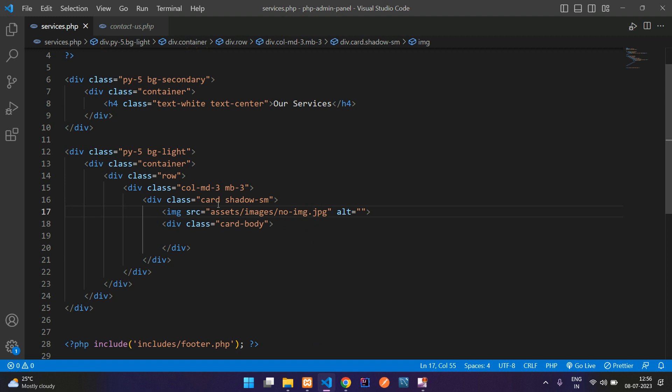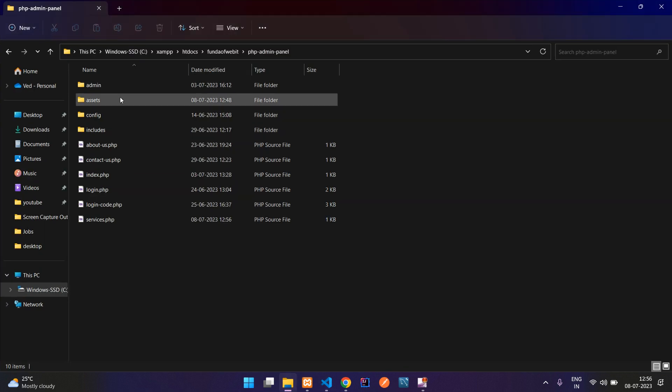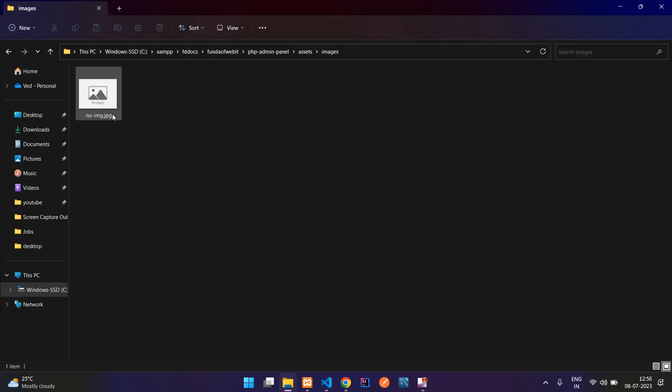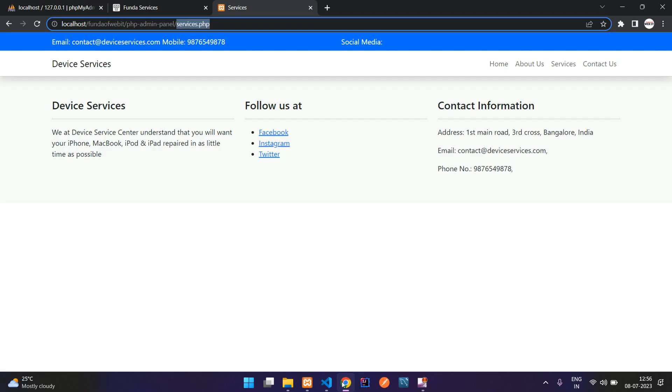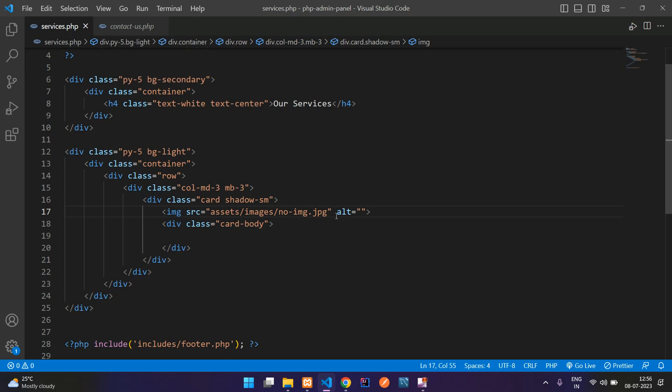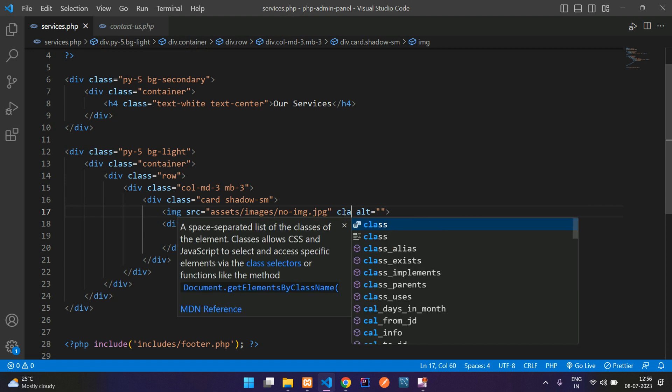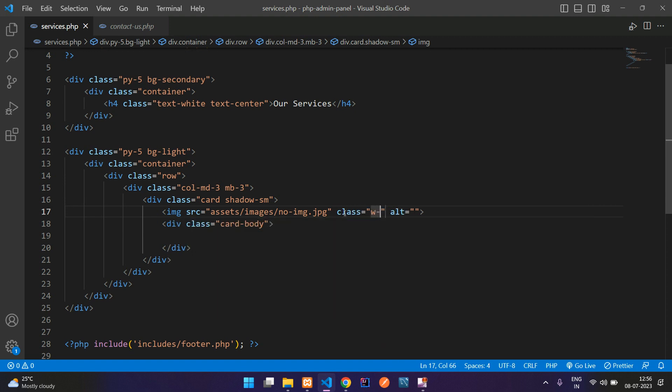So right now I am pasting this, but we'll be seeing it. So I have just gone to assets, images, and here is one image guys, that is called no image. Let's get back. And let's add a class here, 100 width, and also add rounded. And here you put img.